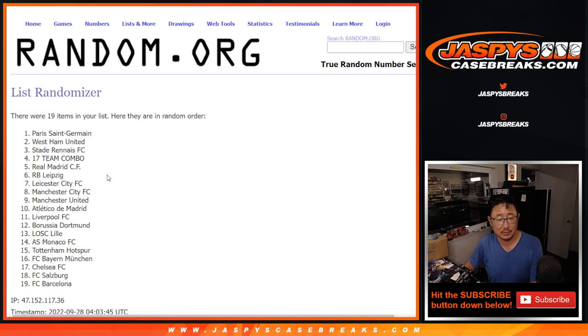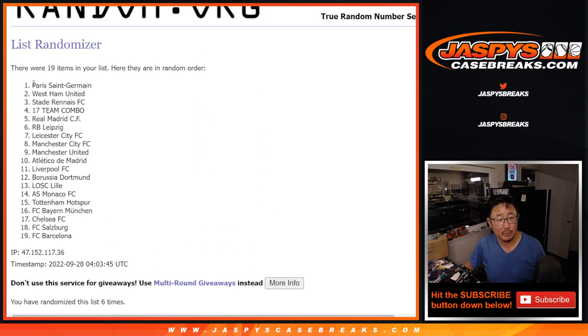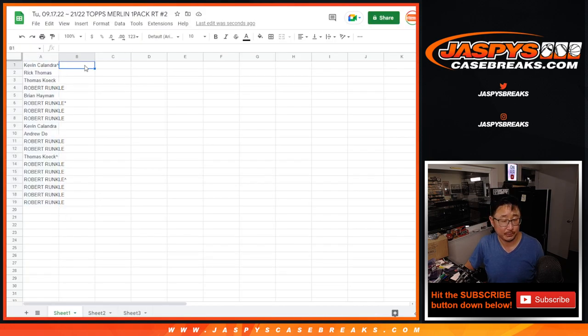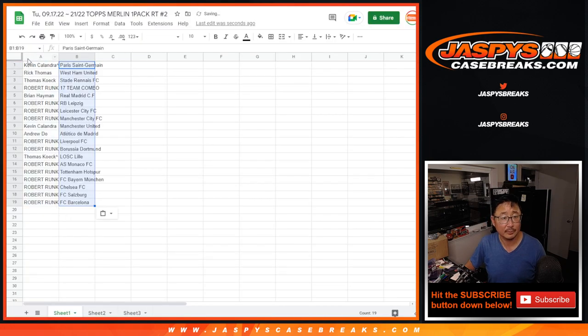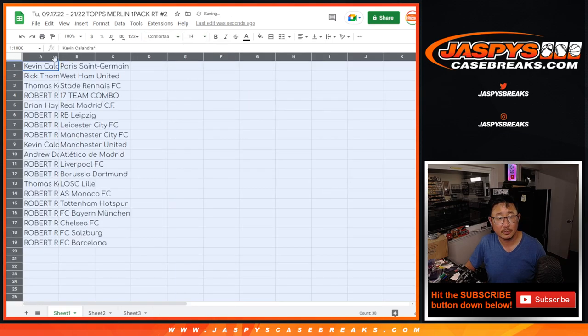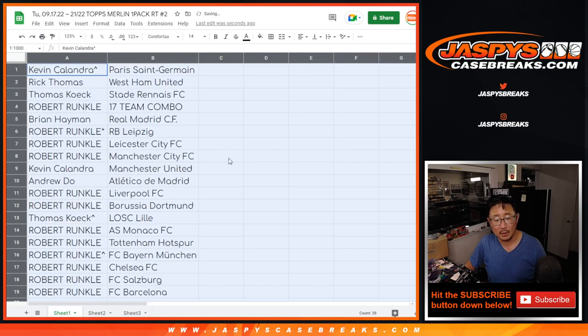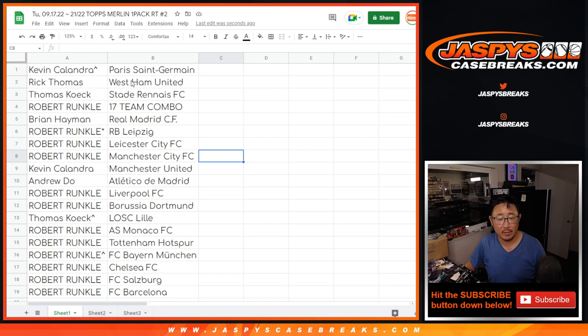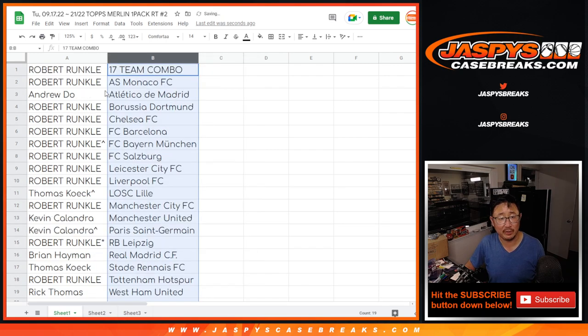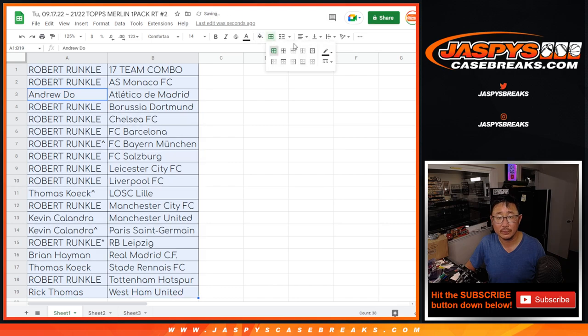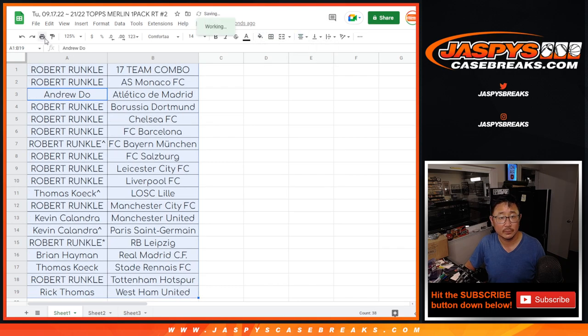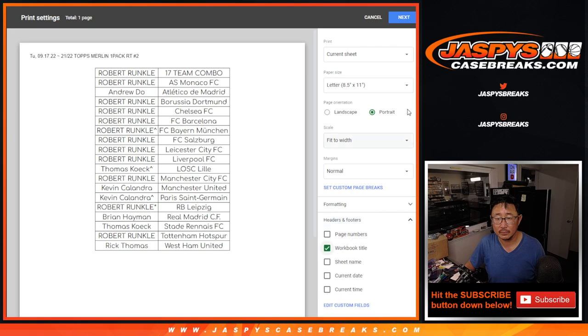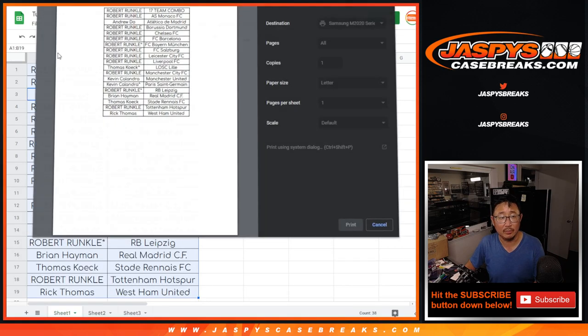We've got PSG down to Barcelona. All right, so there's the list right there. No trades. We're just doing a single pack for this filler anyway. And let's print and rip.